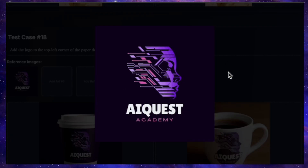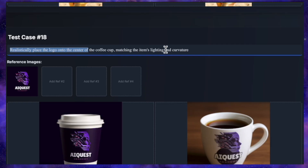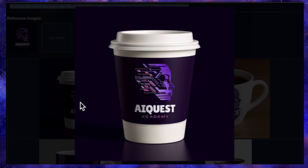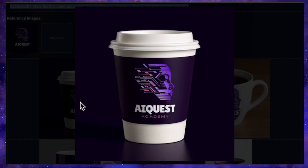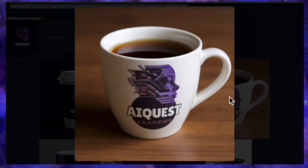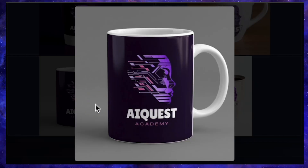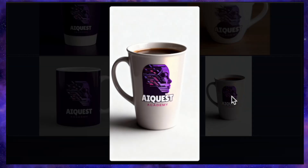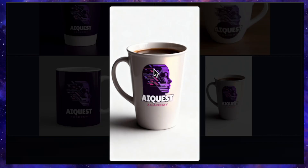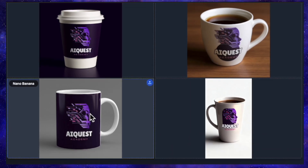For this next test, I wanted to see how well the models could handle product mockups. I uploaded my AI Quest logo and gave them the prompt: realistically place the logo on the center of a coffee cup, matching the item's lighting and curvature. QN's result is pretty impressive — it put the logo on a nice disposable-style coffee cup with a full purple wrap, and it looks great. Flux Context's generation is also perfect — it's a normal ceramic mug, and the logo is pasted on beautifully, perfectly matching the cup's curve. Nano Banana also gave an impressive result, putting the logo on a normal cup that it colored purple to match. Seadream's version was a bit of a failure — the cup looks like a weird hybrid, and the logo looks poorly pasted on. Overall, QN, Flux, and Nano Banana all did a fantastic job, while Seadream was the only one that couldn't handle it.